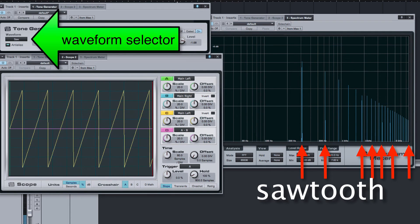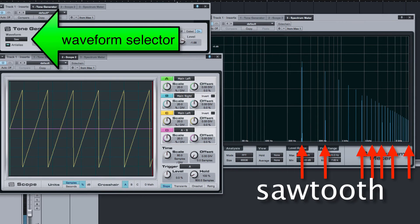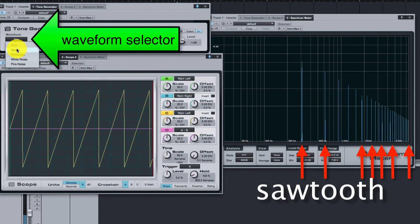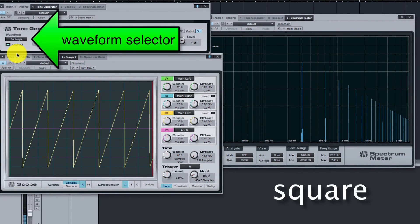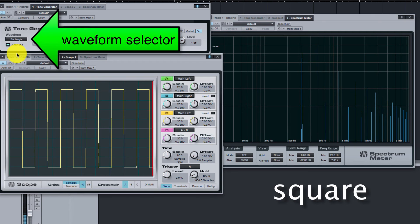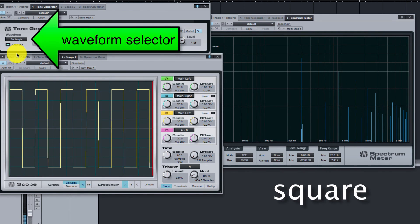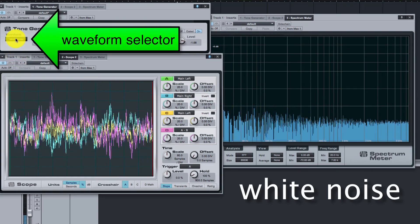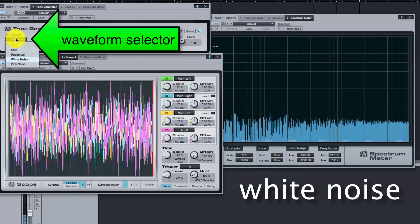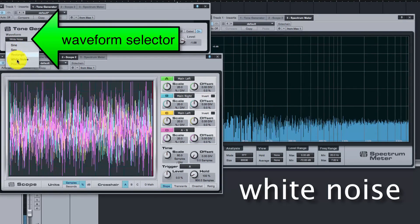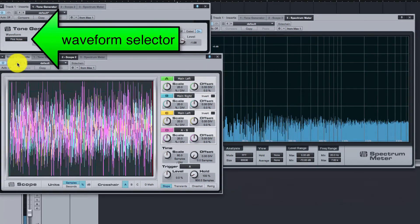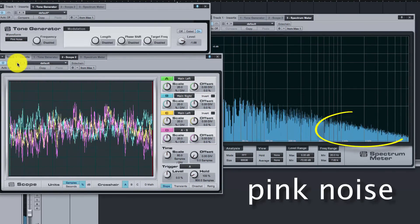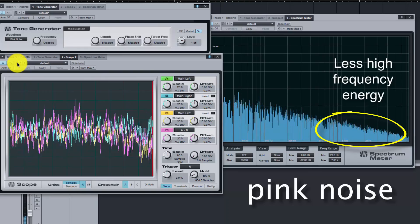The sawtooth waveform has more components than the square. And white noise has more high frequency energy than pink noise.